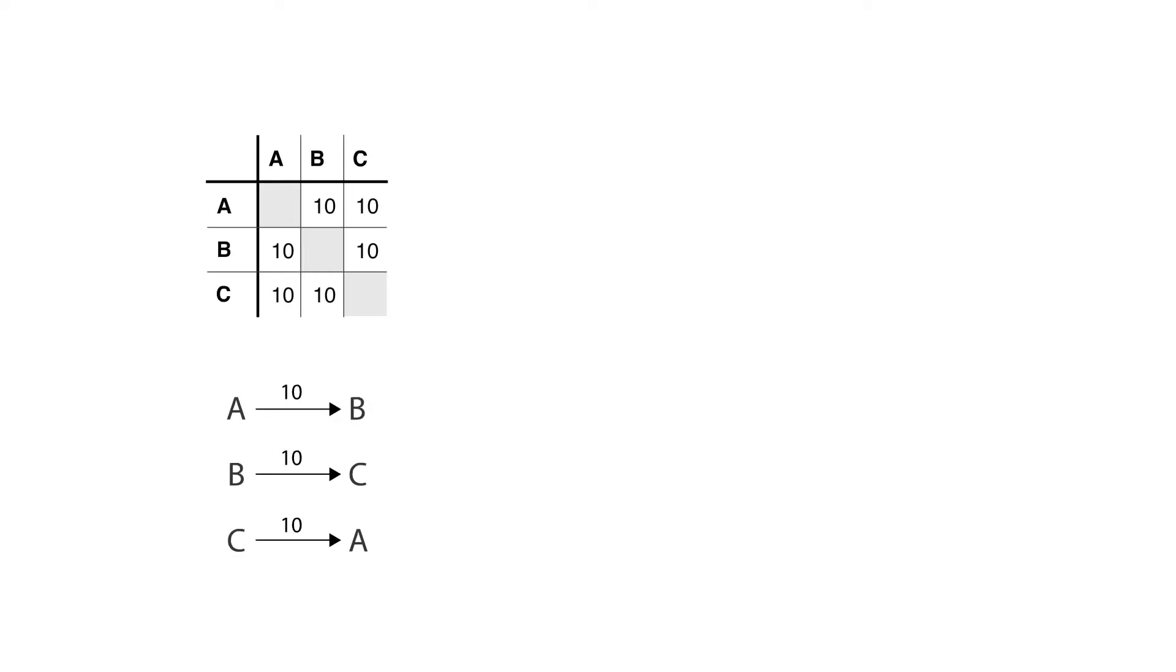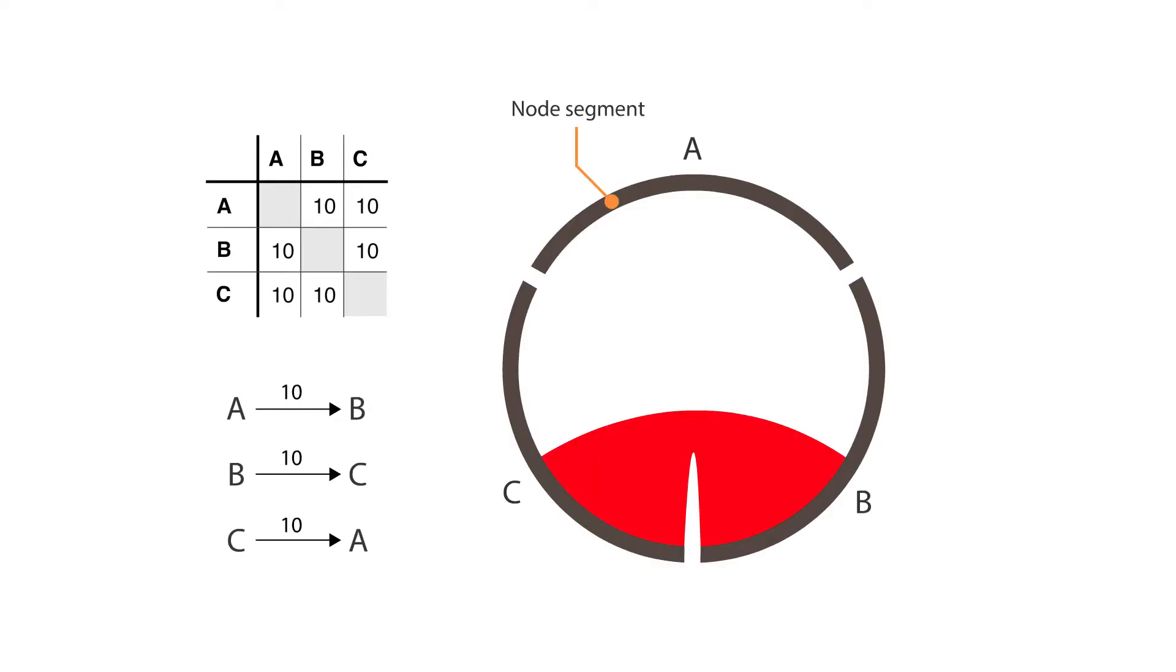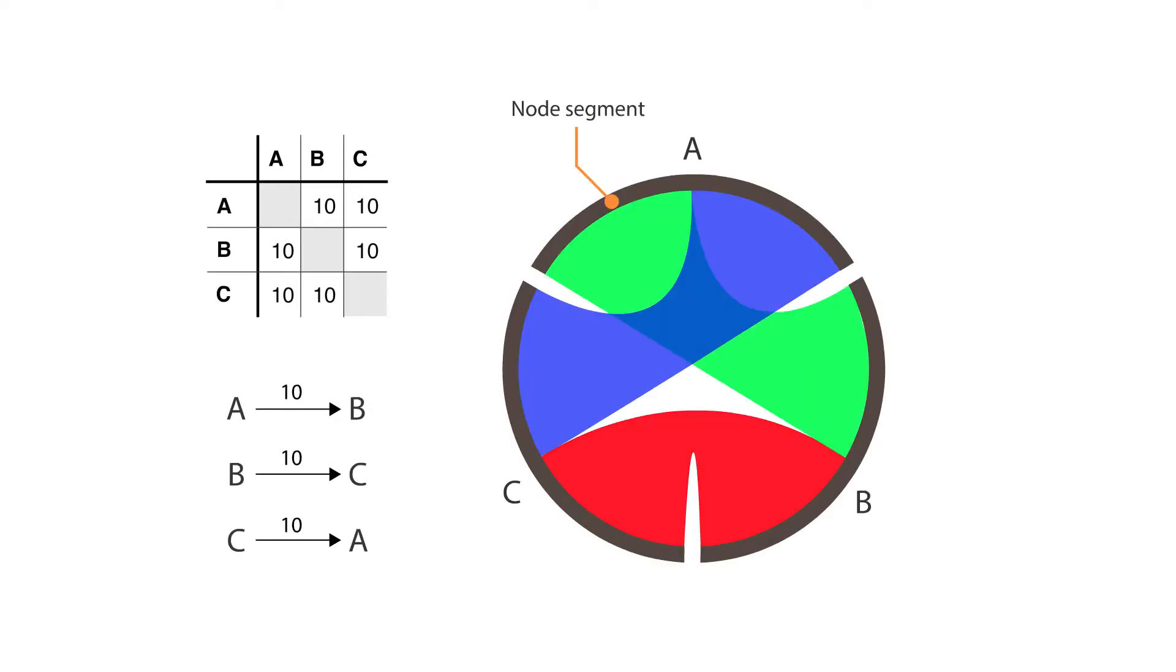Nodes are arranged around a circle with the relationships between points connected to each other either through the use of arcs or Bezier curves.